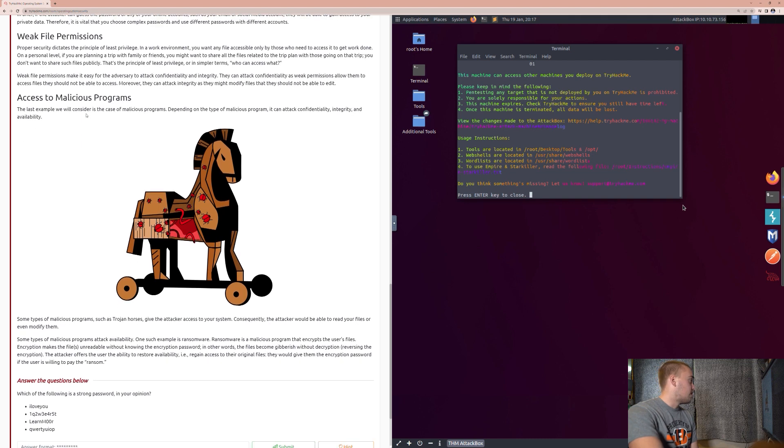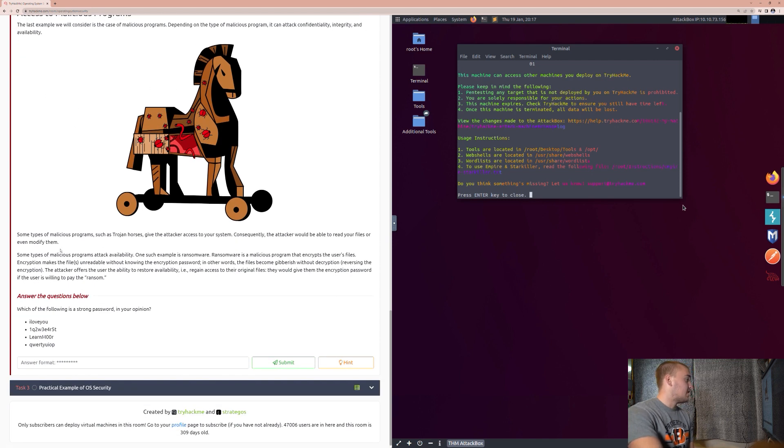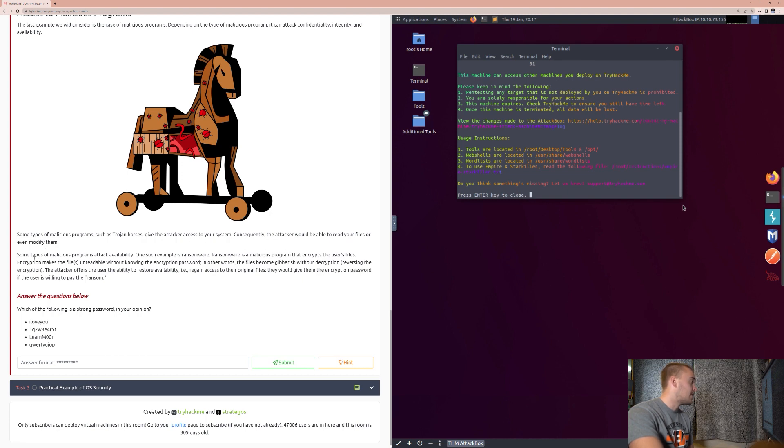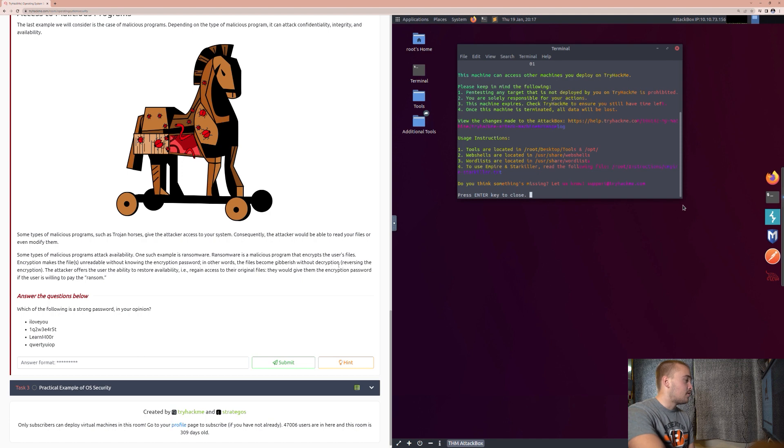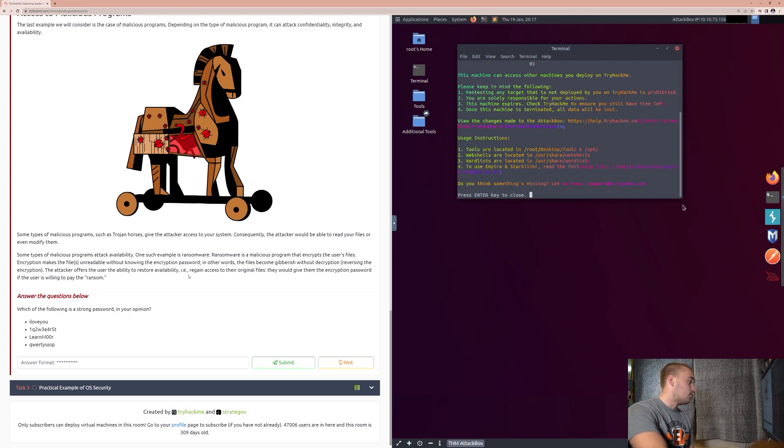So, all of these are things to keep in mind. And when basically networks are wide open and vulnerable, you are really going to come up to some problems there if somebody tries to hack in, all the data will be vulnerable. So, access to malicious programs is another one. So, the last example we will consider in the case of malicious programs. Depending on the type of malicious program, it can attack confidentiality, integrity, and availability. Some types of malicious programs, such as Trojan Horses, give the attacker access to your system. Consequently, the attacker would be able to read your files or even modify them. Some types of malicious programs attack availability. One such example is ransomware. Ransomware is a malicious program that encrypts the user's files. Encryption makes the files unreadable without knowing the encryption password. In other words, the files become gibberish without decryption, which is reversing the encryption.